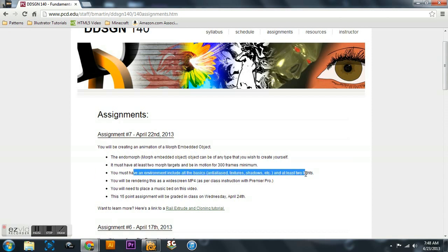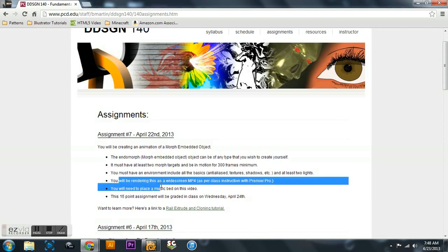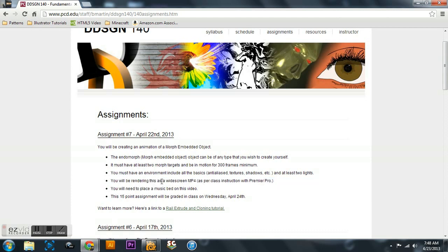Environment with two lights - you guys already know how to do that, so I'm not going to cover that. All the assignments in Brian's classes now are required to be rendered in a sequence of frames instead of an animation for quality purposes.